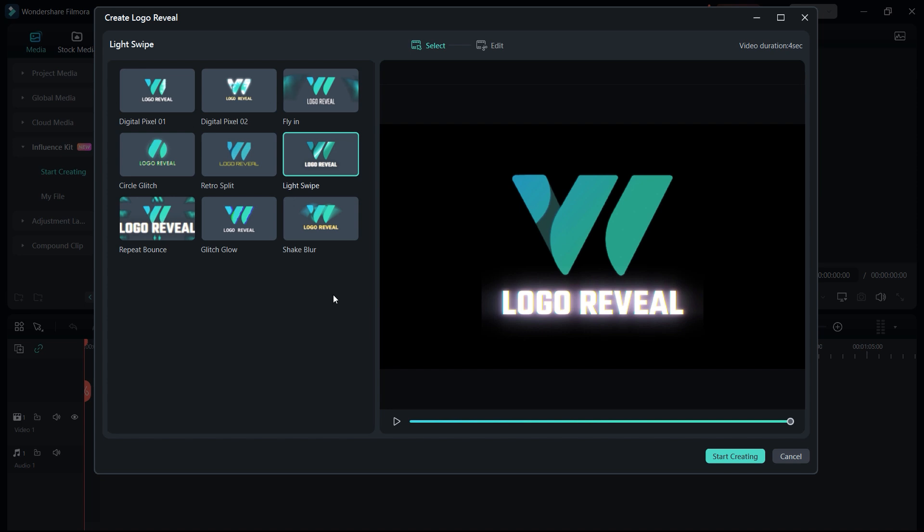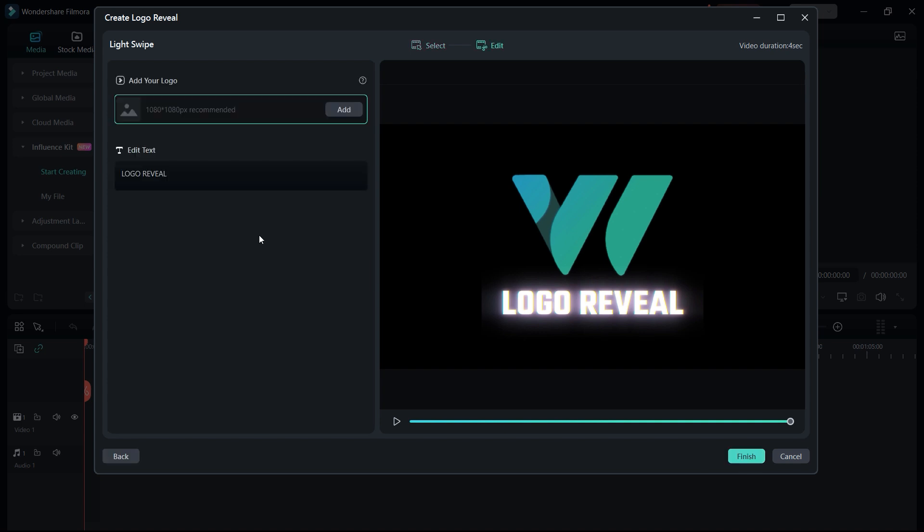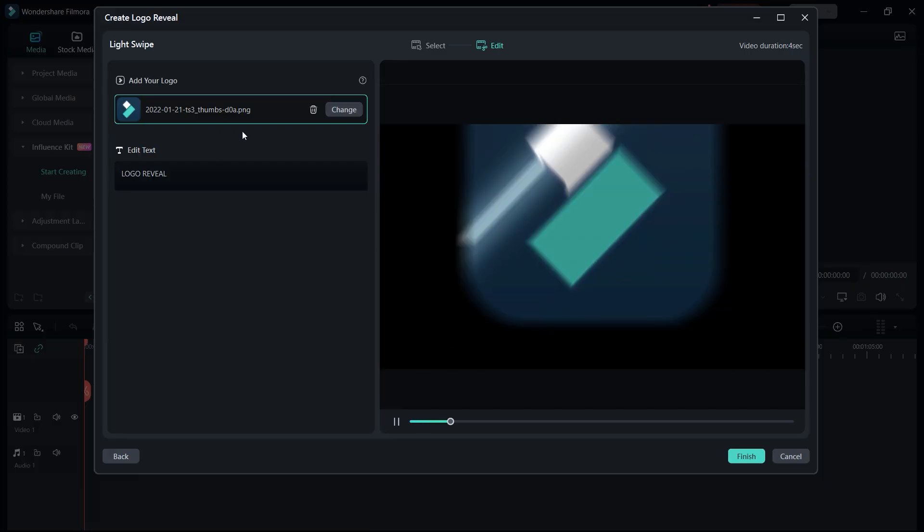Once you select which one you actually like the most, just click on start creating. Now here you need to add your logo which is in a PNG form, 10 by 10 recommended. So I will select the Filmora logo, I just dropped out a Filmora original logo just to check out.